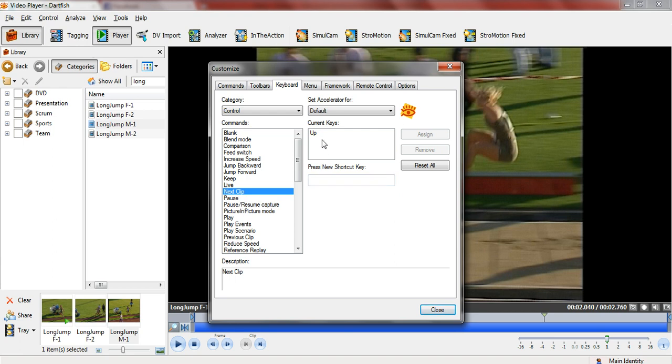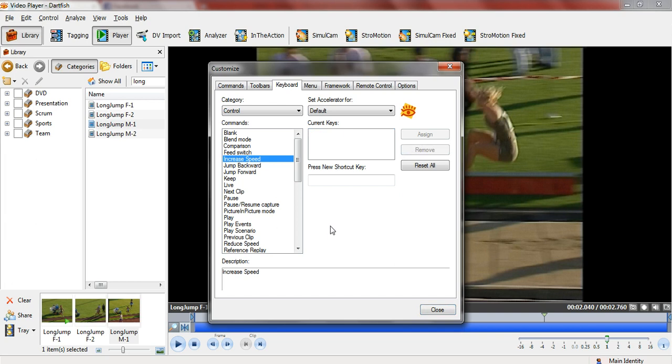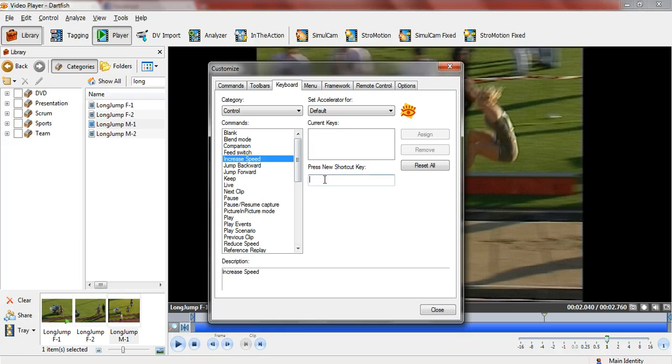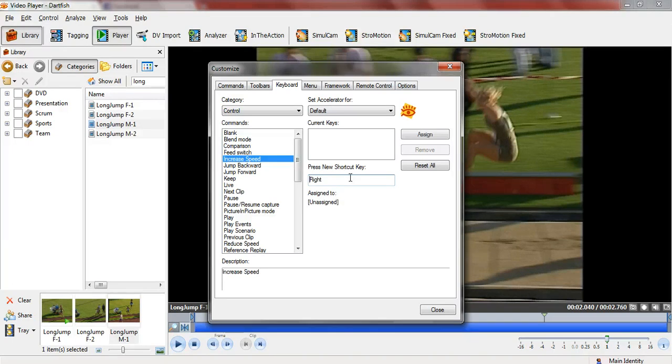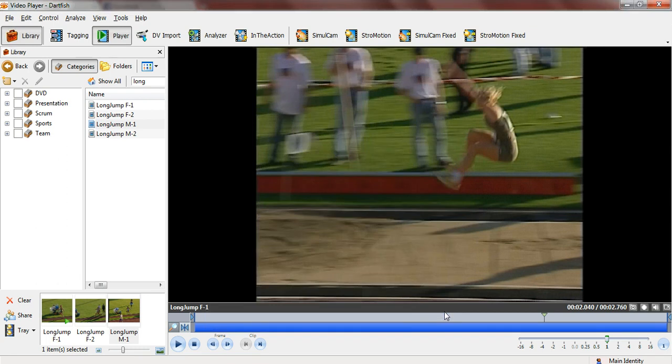The next clip in this case is the up key, the increase speed is the right key. Simply, if I remove one of those and show you how it's added, you just select the function you want to perform, put your cursor in the press new shortcut key, and then just press the button you want. Increase speed for me, I like to use the arrow to the right key. I've pressed that and I click Assign, and then I simply press close and that's my video now done.